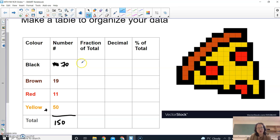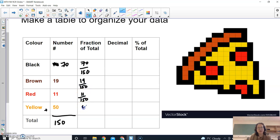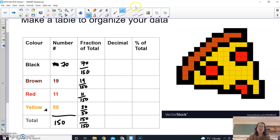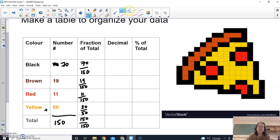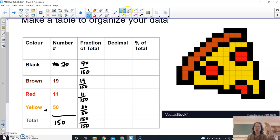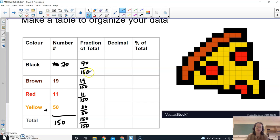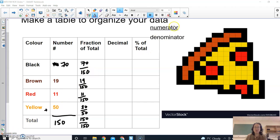So fractions of total I would do 70 over 150, 19 over 150, 11 over 150, and then 50 over 150. And then the total. Now I also want to just show how to reduce your fractions. Whenever we're reducing our fractions we are looking for the biggest number that we can divide both the top number which is called the numerator and then the bottom number which is called the denominator.